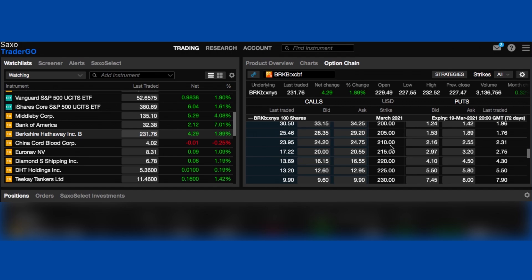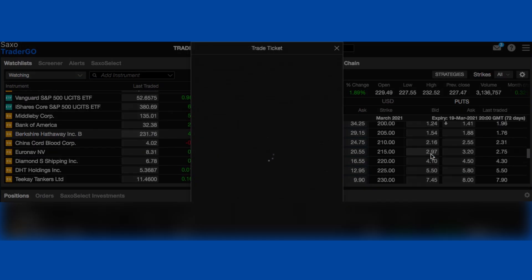So March 2021, $215, we're on the put side. We click the bid option here, and a trade ticket comes up.